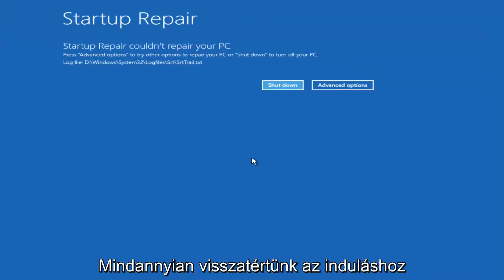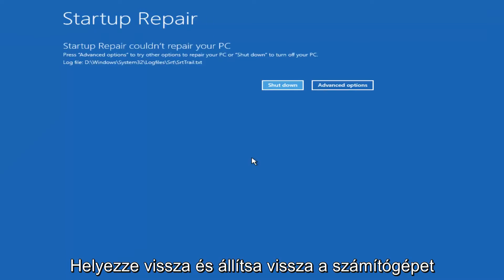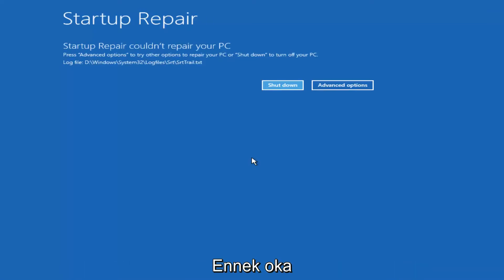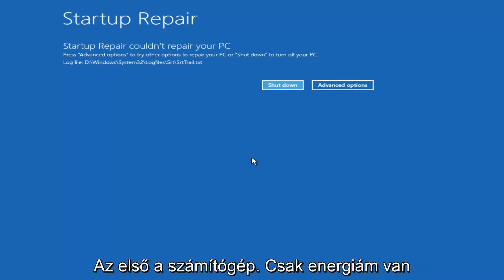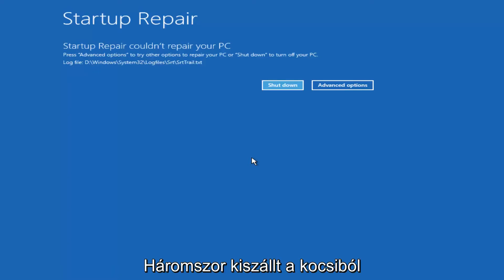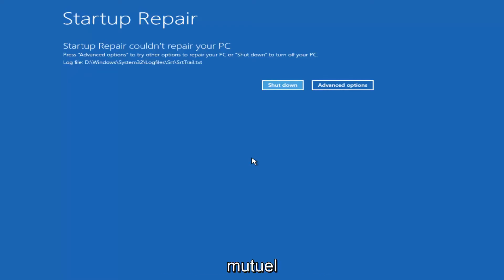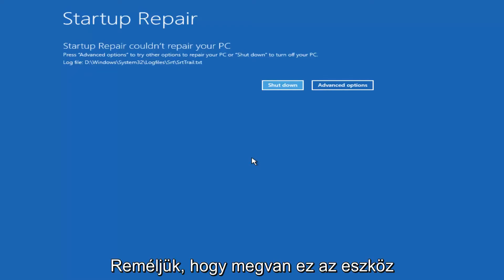Hello everyone I'm back. So we can see startup repair couldn't repair your PC. The reason why I'm getting that is because there's really nothing wrong with my computer in the first place. I just powered down the machine three times and that's why it's not detecting anything out of the ordinary.